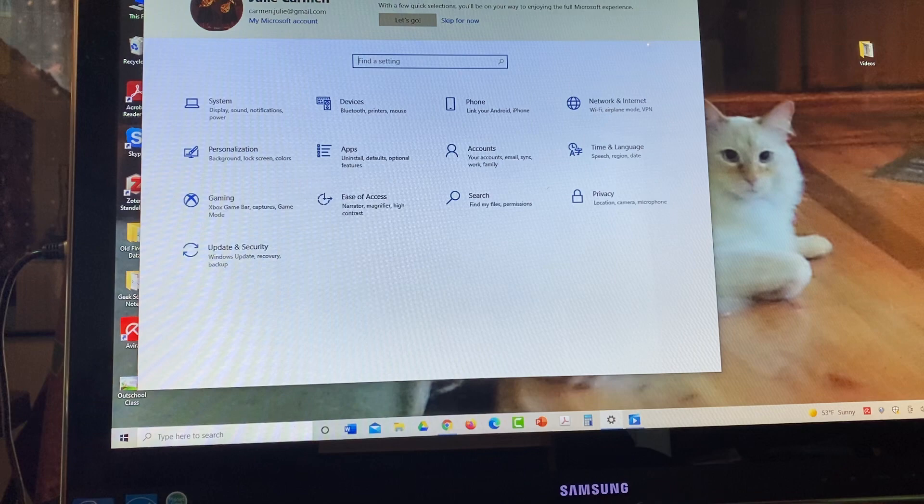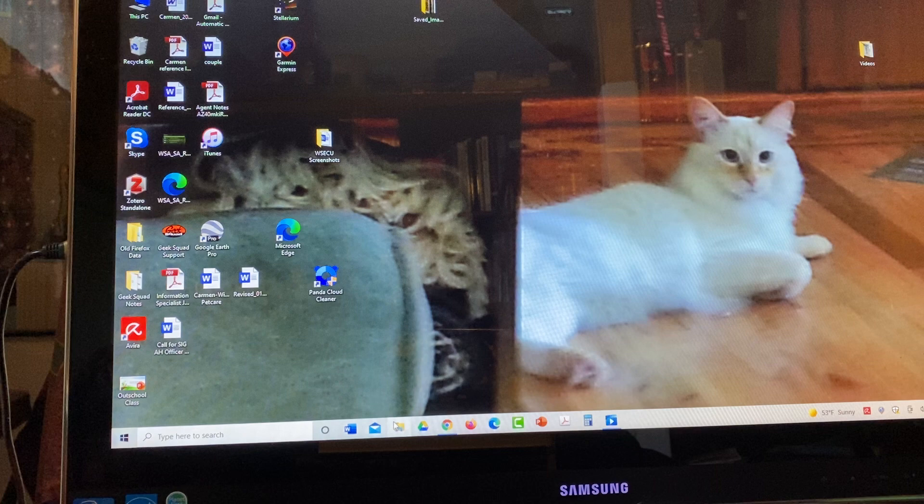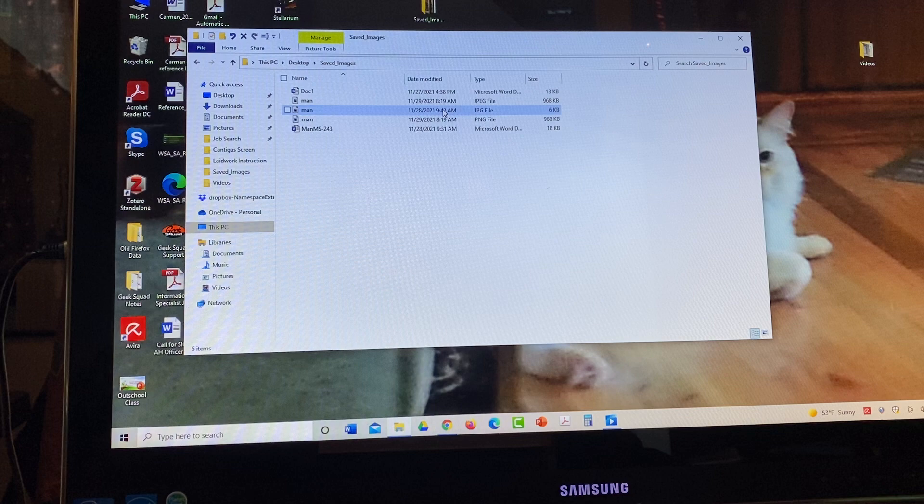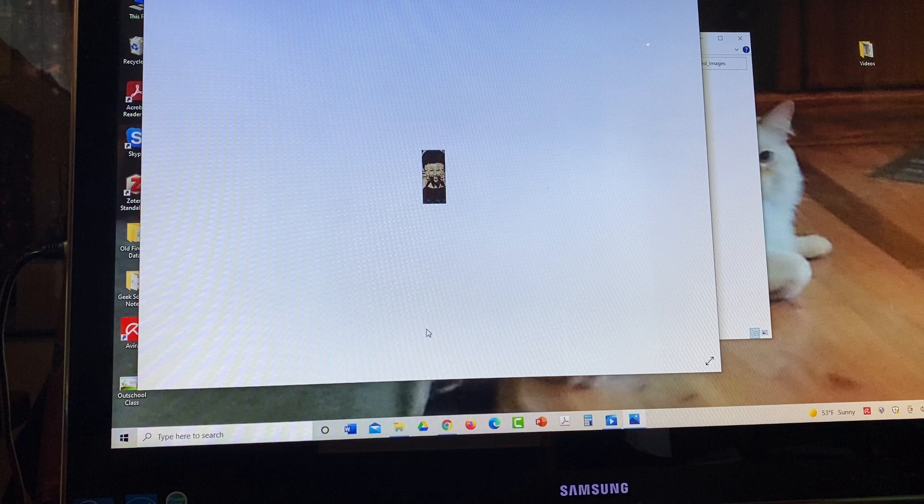I'm going to go into my folders, content area, and I'm going to go to desktop. I go to saved images and there's man and it's today's date. It's a JPEG folder. So I'll go ahead and open that. And there it is. Now I've got it where I want it now.